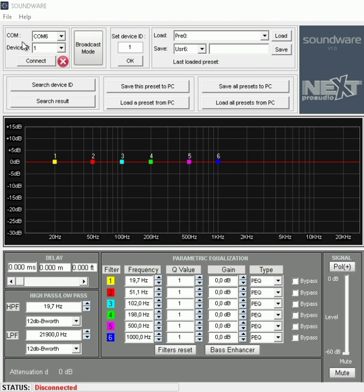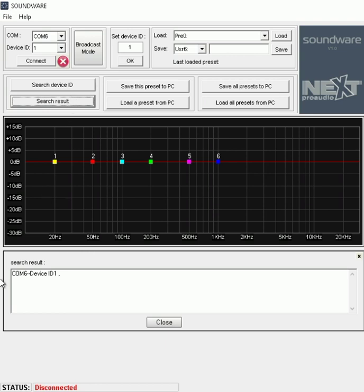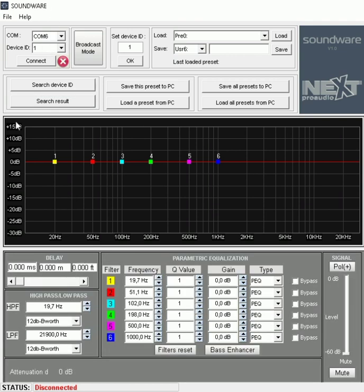You can then select search device ID and the software will show you all devices connected to the network. So we have COM port 6, device ID 1. You'll then select COM port 6 as well as the device ID and simply click connect.